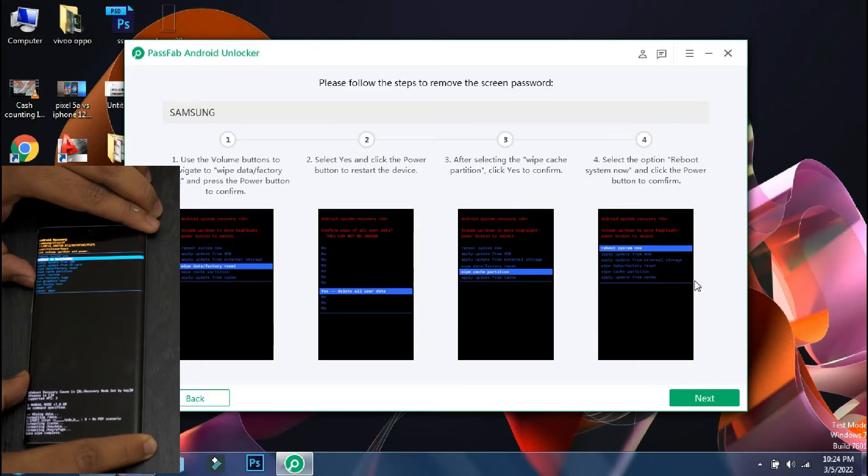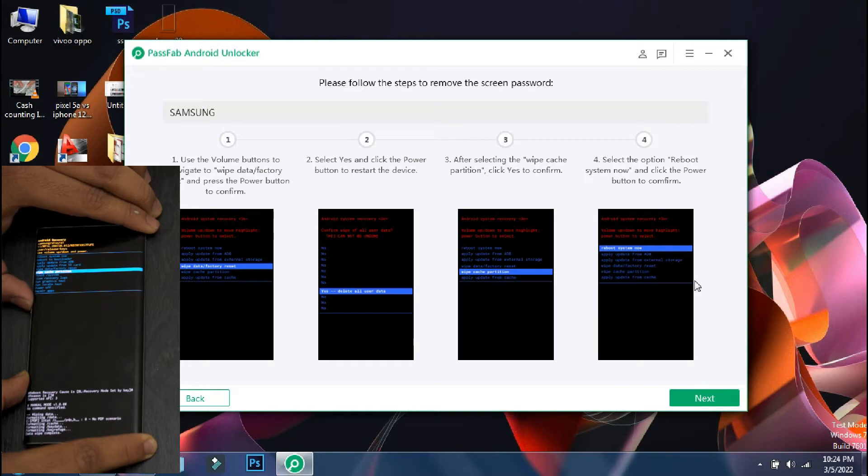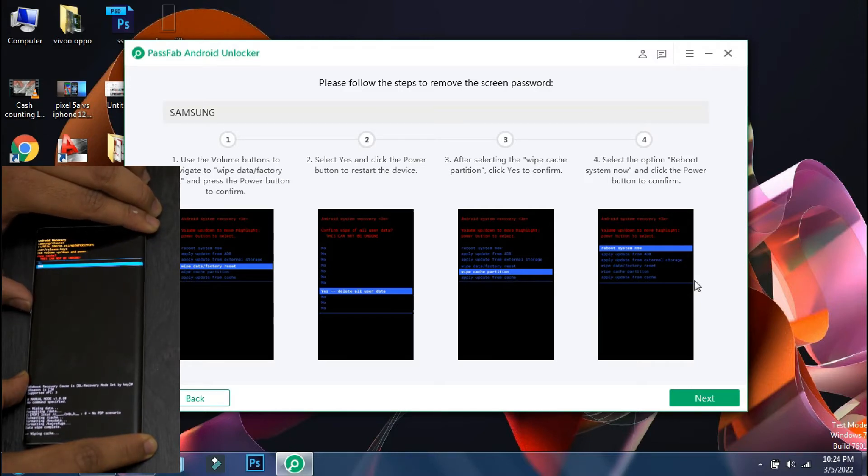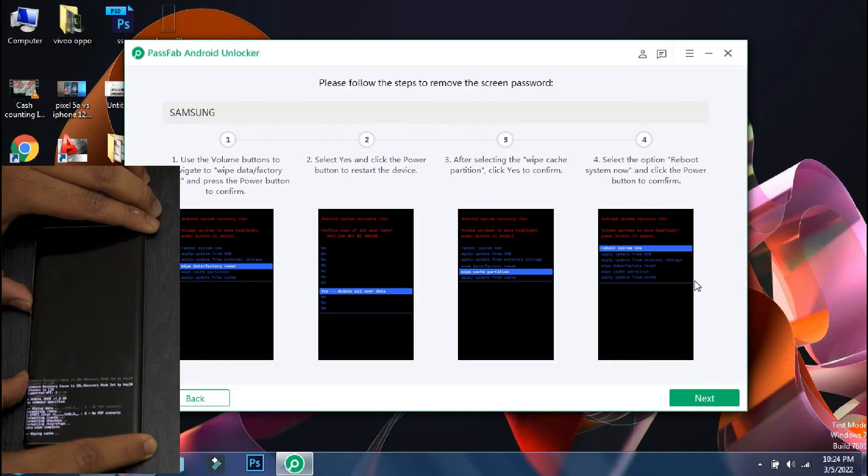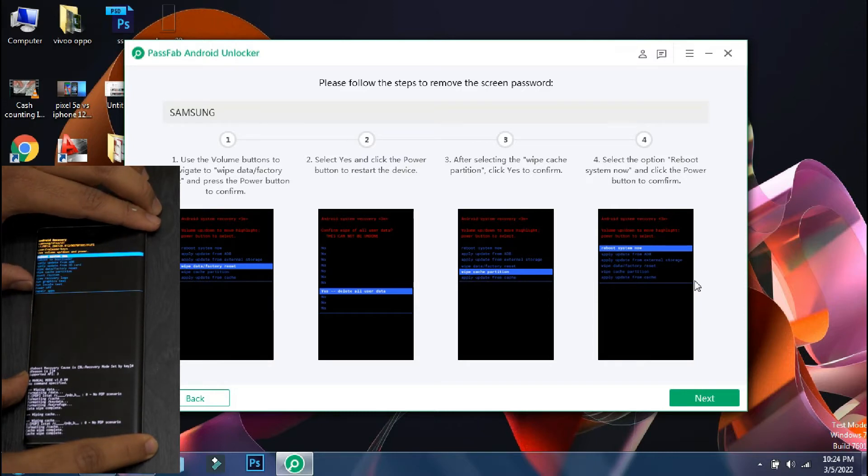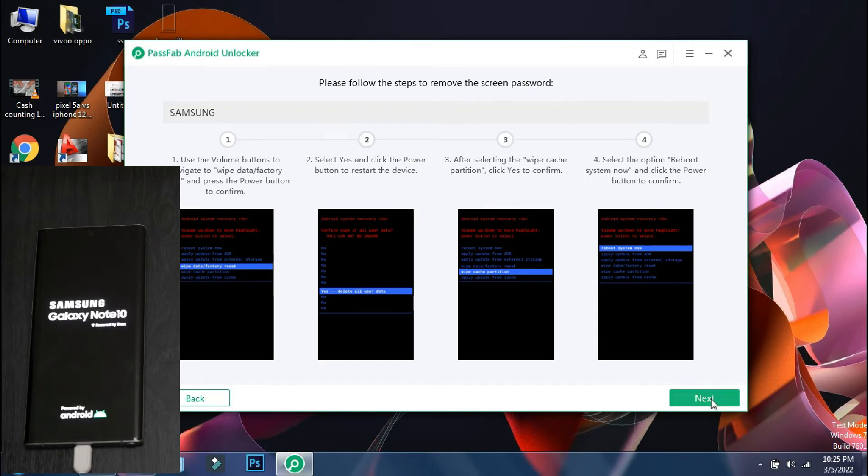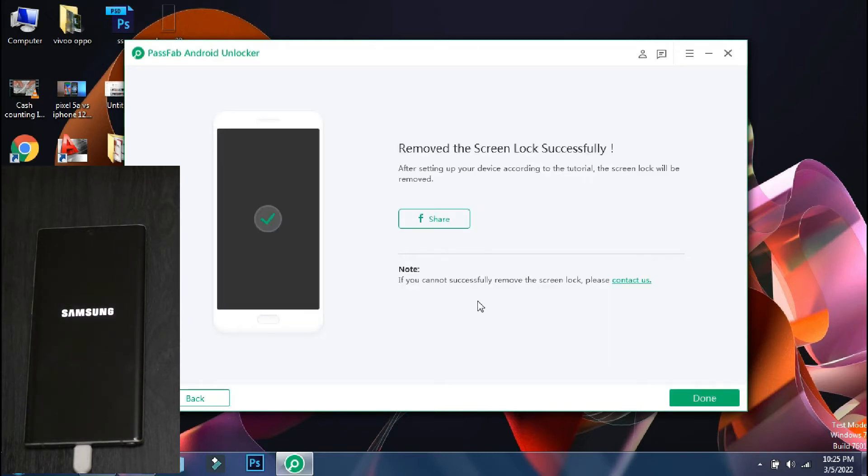Once the process is complete, go back to the main menu and select wipe cache partition. Select yes and once it is done, go back to main menu and reboot your phone. It may take some time as it is the first boot.